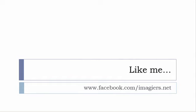And last but not least, don't forget to like me on Facebook, s'il vous plaît. The address is quite simple: www.facebook.com/imagiers.net. Thank you very much. Merci beaucoup. Au revoir.